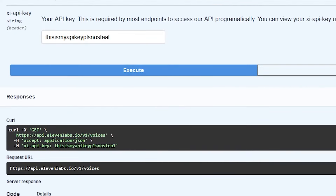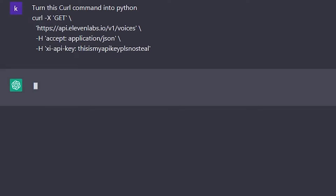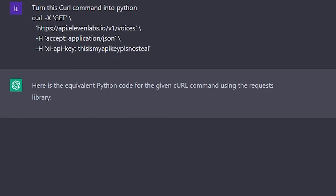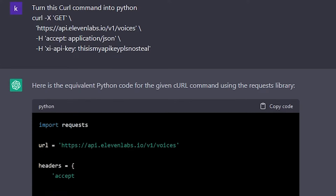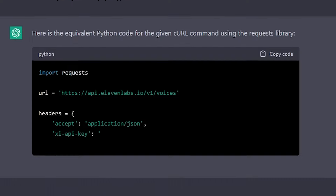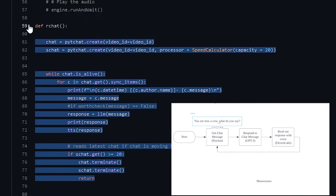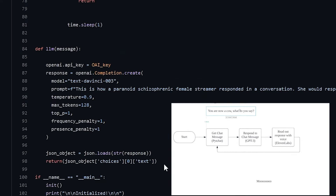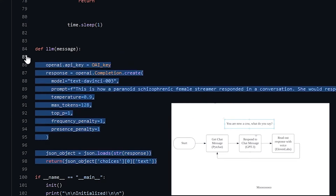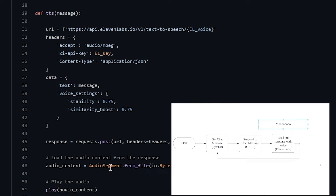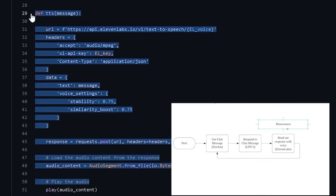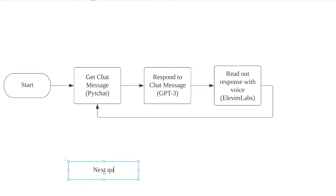This is actually a command using CURL. And since I'm using it in a Python program, I'm just going to send it over to ChatGPT to turn it into Python. So now we have our entire program. This block of code reads the chat that our viewers send. Then this sends a request to GPT-3 and gets the response to the chat message. Then this reads out the response with a pretty good voice. With this, the main program is complete.